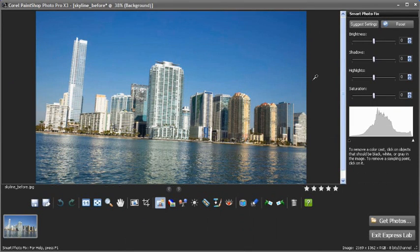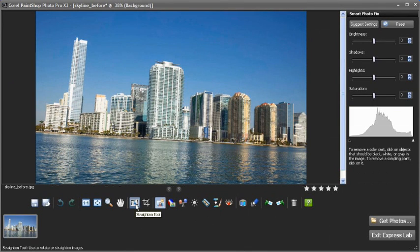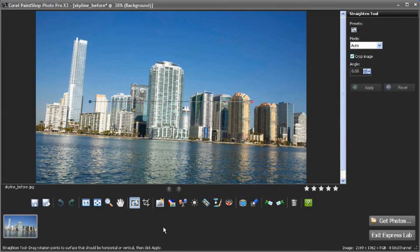This image of the Miami skyline is pretty good except it's a bit tilted. This can easily be fixed using the Straighten tool.